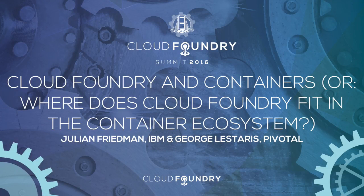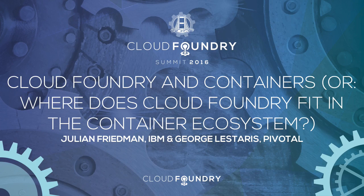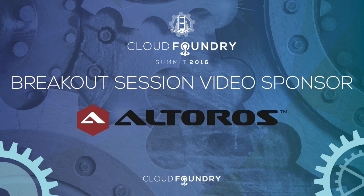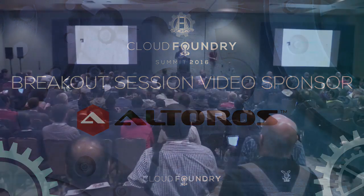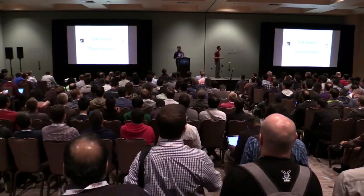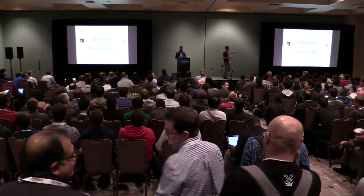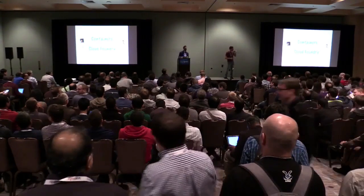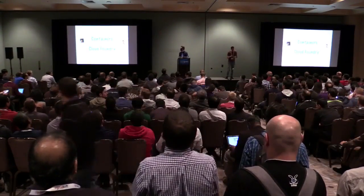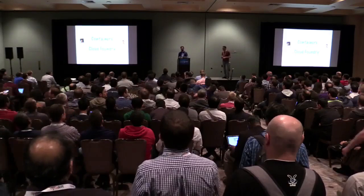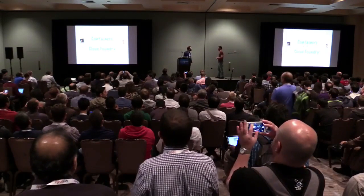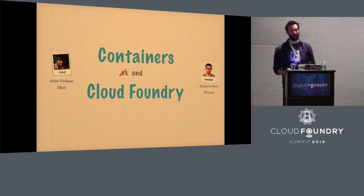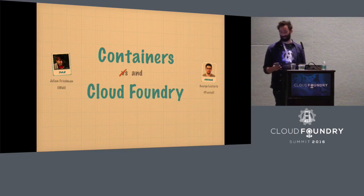All right, I think we're going to get started. People are still kind of coming in the back, but the room's full. So I guess people have heard of containers then. Or everyone's here for Cloud Foundry, which is probably more good. So containers versus or and Cloud Foundry.